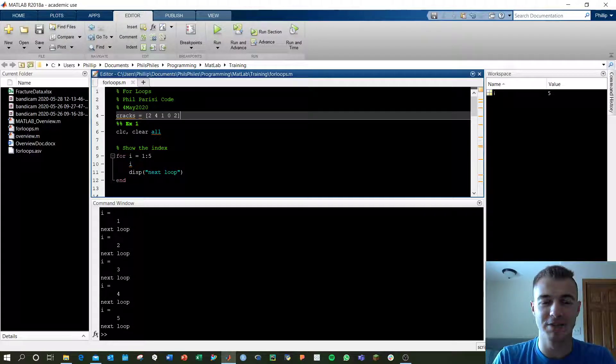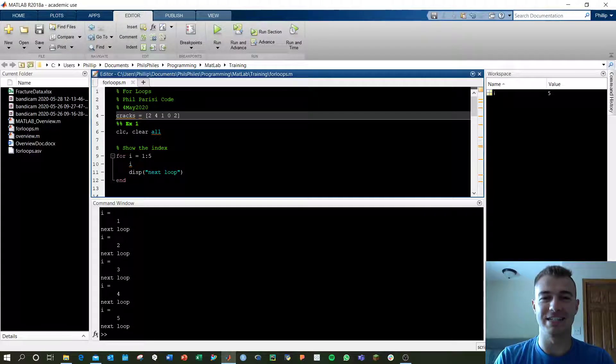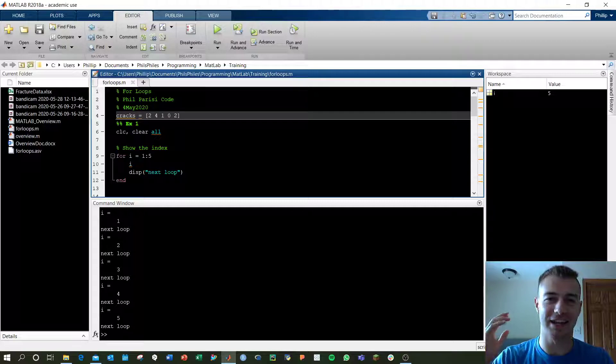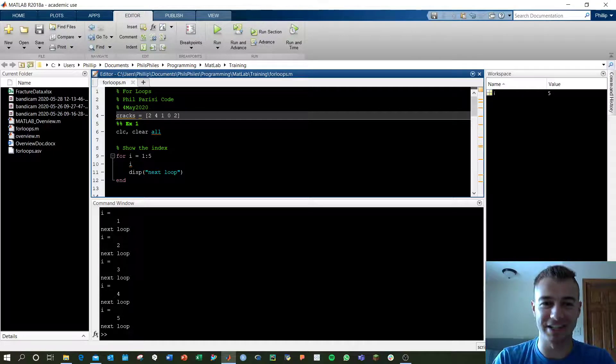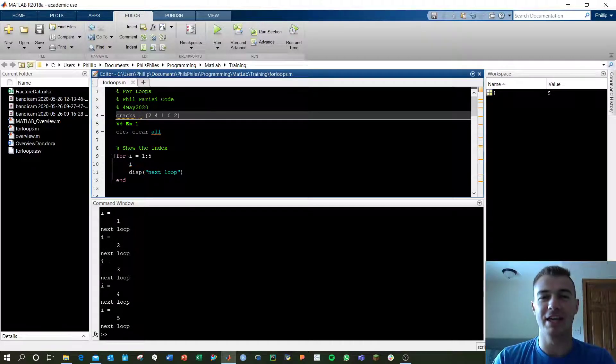What's up YouTube? This is Phil from Phil Parisi Code.